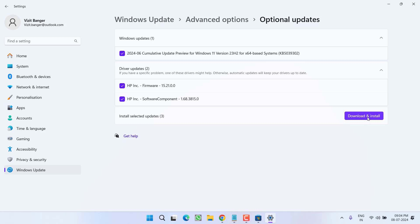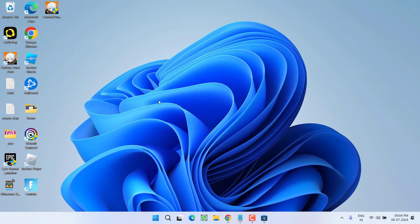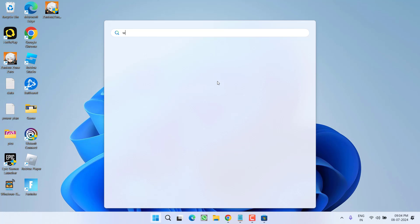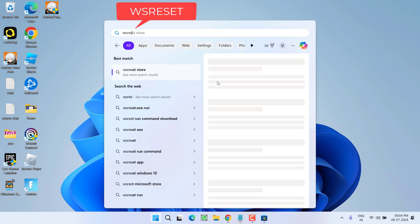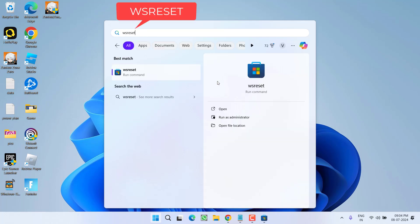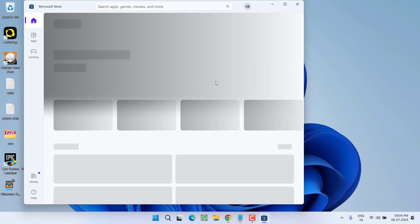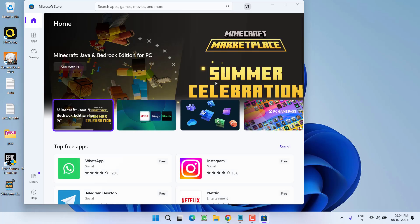So that any optional driver update which is pending for your system will be installed. Next, click on start menu and type WS reset and then hit the enter key. This will go ahead and reset the store for you. Once the store is reset, the store will be automatically opened.